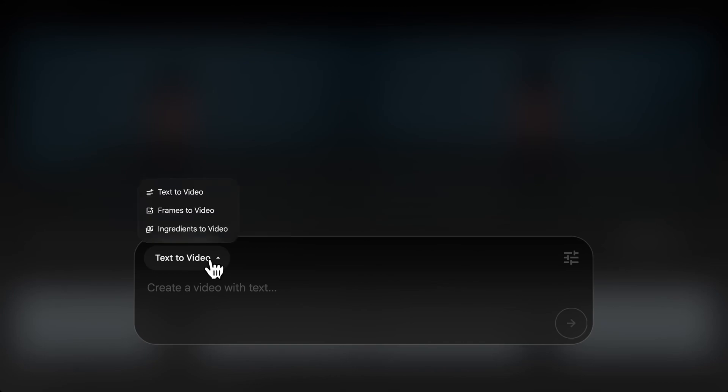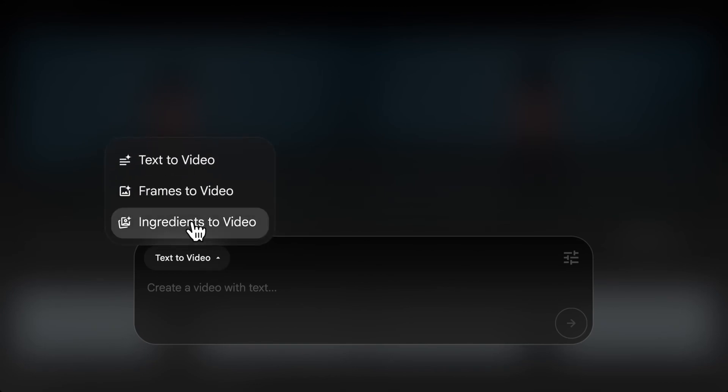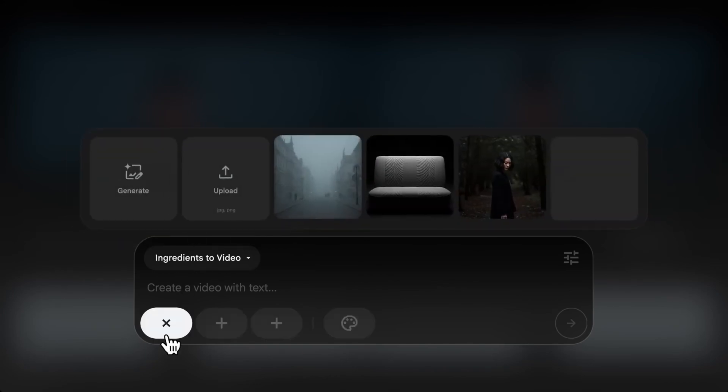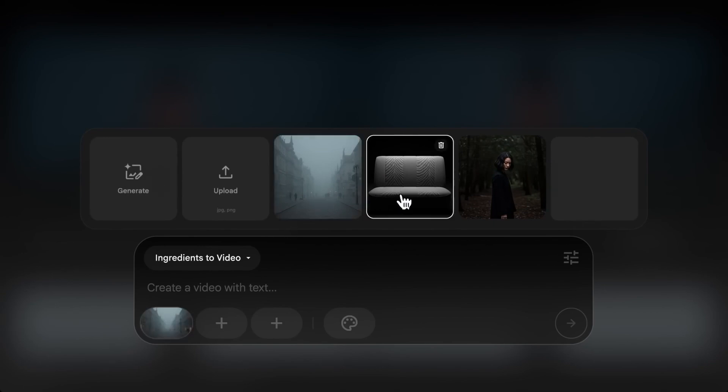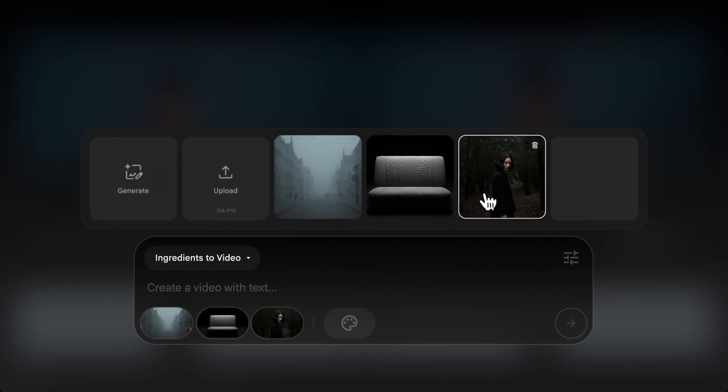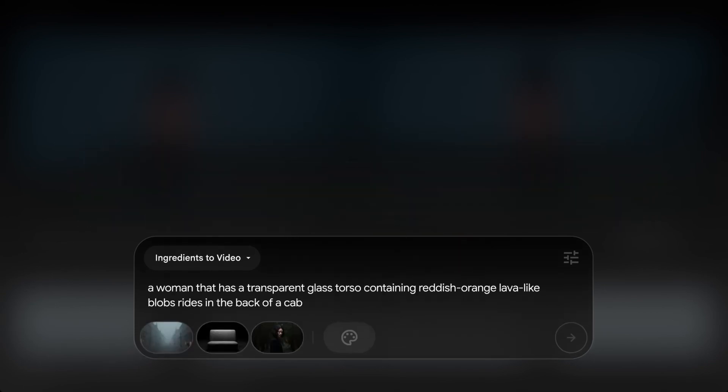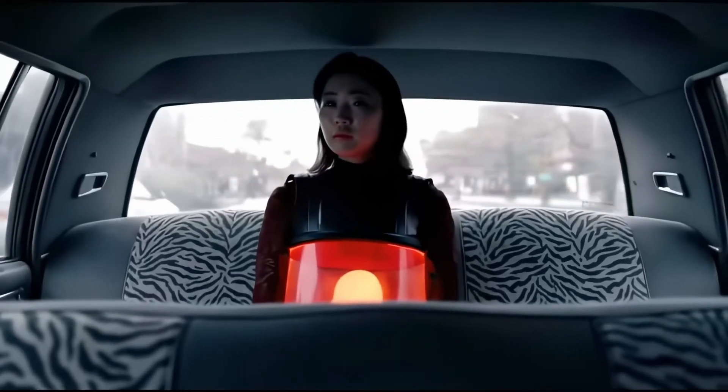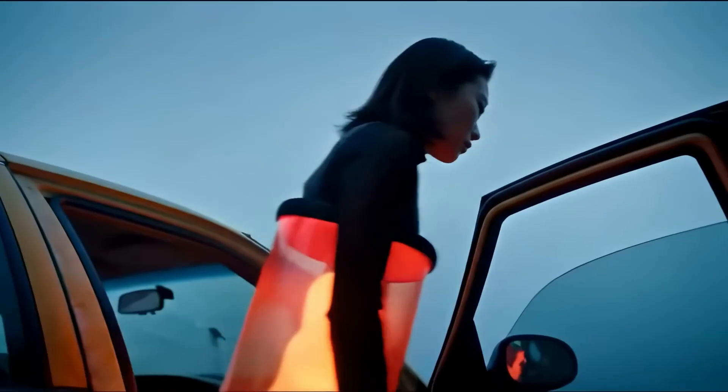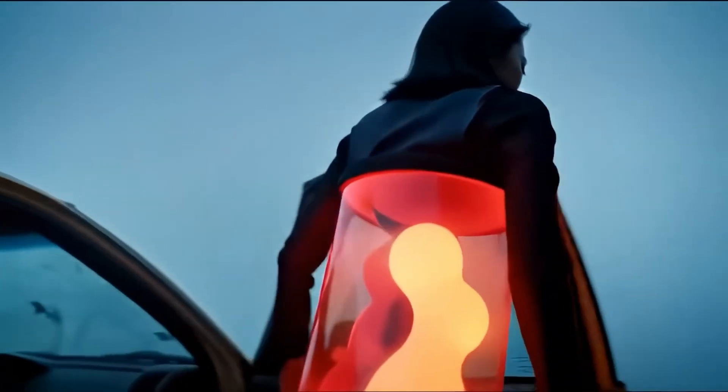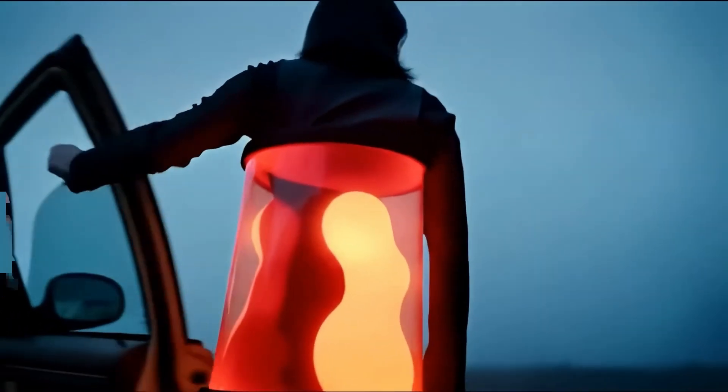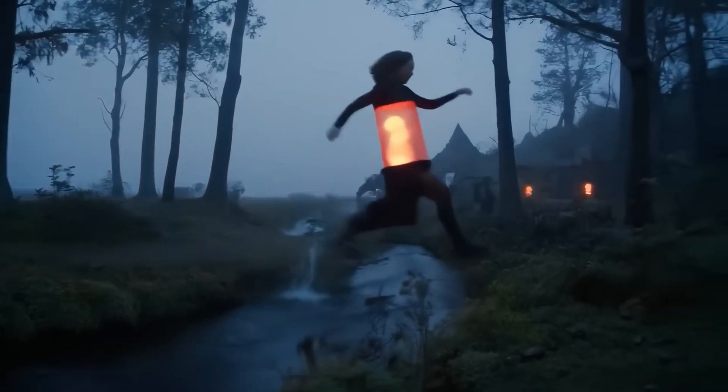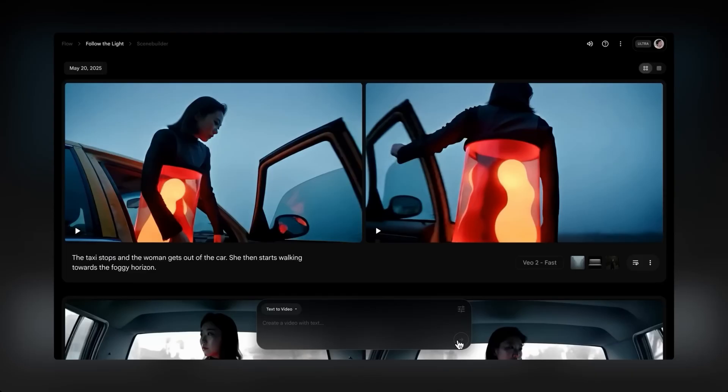Now, let's take a look at ingredients to video mode. This is similar to frames to video, but instead of using the image as your first or last frame, you can select a few ingredients to combine in one scene and add a prompt of how you want them to interact in the clip. As you continue to use the same ingredients, you'll see how easy it is to achieve character, location, and object consistency across shots.